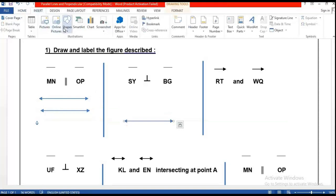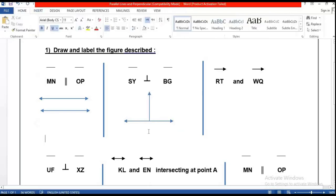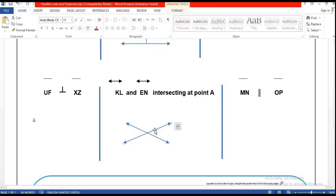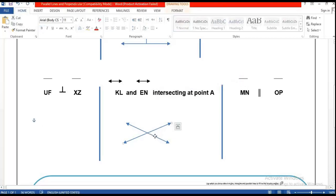Draw it like that — that means perpendicular. Now when you have intersecting lines, when you see the intersecting symbol, you should draw two lines like an X. Then you label each line.